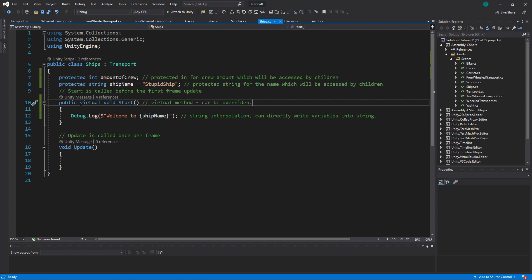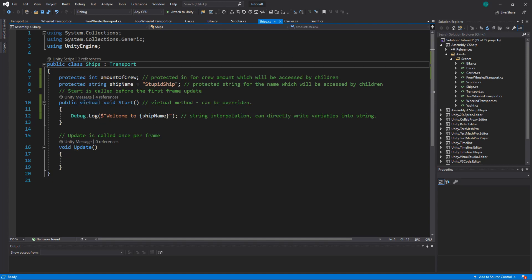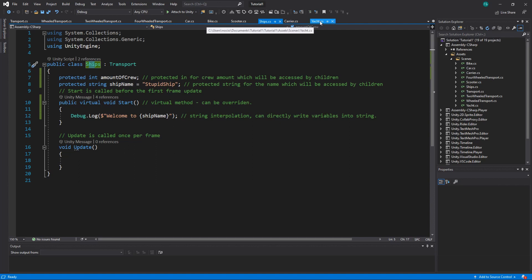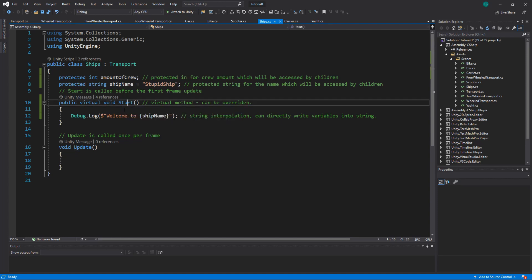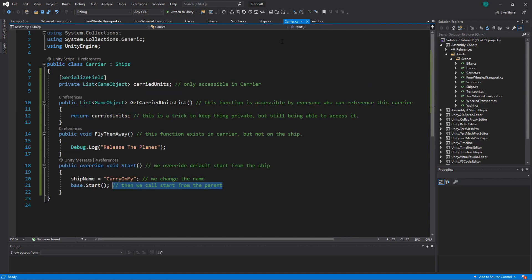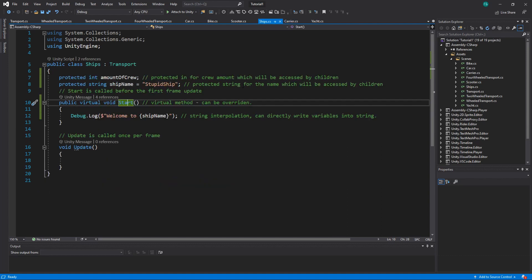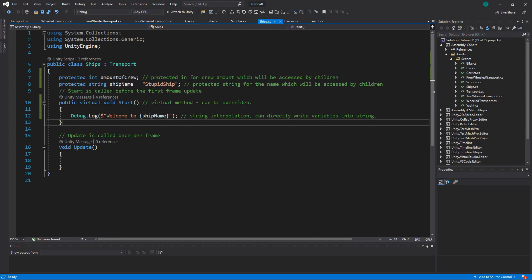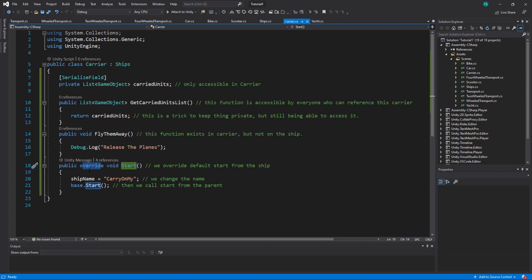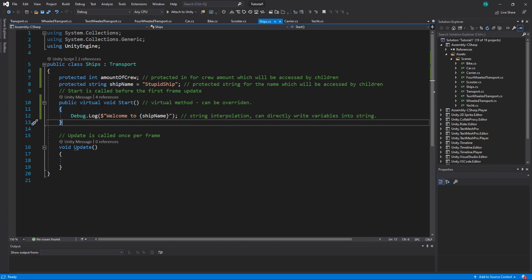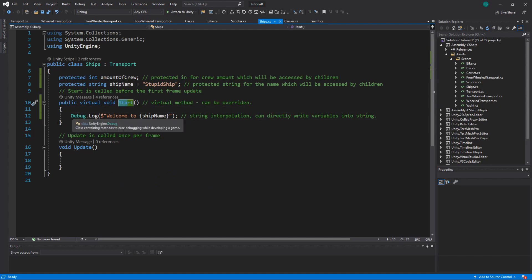Virtual would mean basically that inside, like if you have a child of this class - ships inherit from transport, and carrier and yacht inherit from ships. So in carrier or yacht, if you want to use your parent function plus some addition, you can override it. So to make a function virtual, you add virtual between access modifier and the return type. And to override it at the same place, you put override. Access modifier has to be the same. So public, public. And what it does here, it prints welcome to and ship name. What I do here is string interpolation. So if you put a dollar sign in front of the string, then in curly brackets, you can put the names of the variables. So our variable ship name will be directly inserted here.